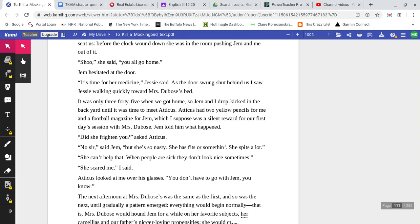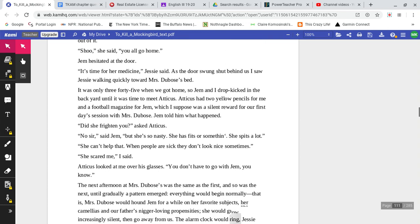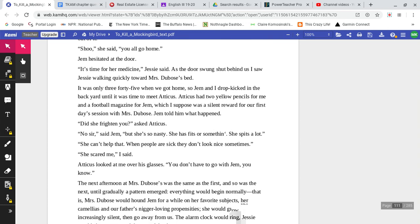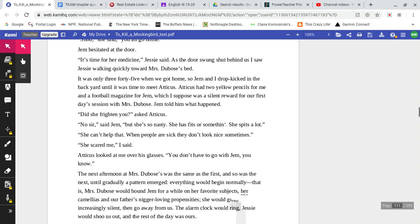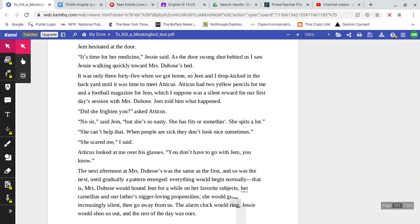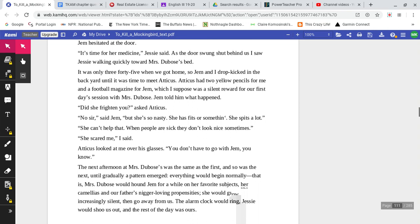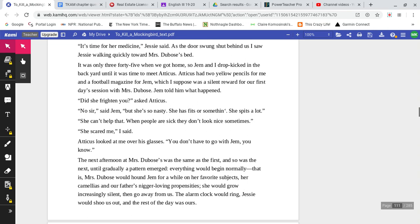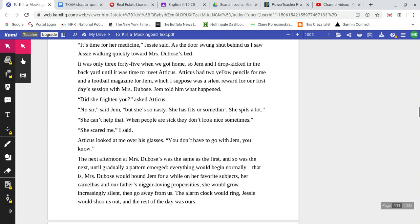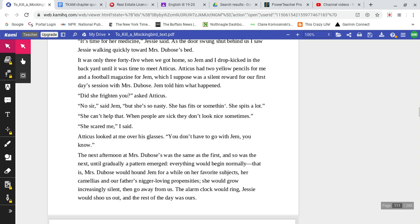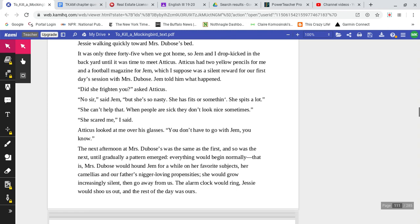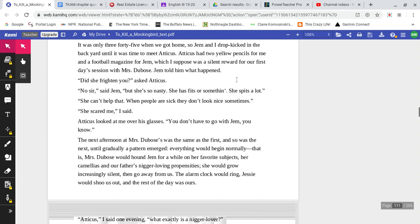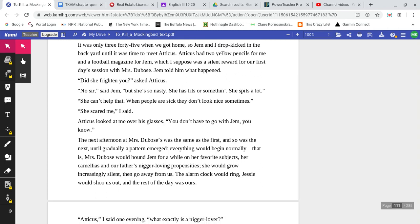Jem hesitated at the door. 'It's time for her medicine,' Jessie said, as the door swung shut behind us. I saw Jessie walking quickly toward Mrs. DuBose's bed. It was only 3:45 when we got home, so Jem and I drop-kicked in the backyard until it was time to meet Atticus. Atticus had two yellow pencils for me and a football magazine for Jem, which I suppose was a silent reward for our first day's session with Mrs. DuBose.